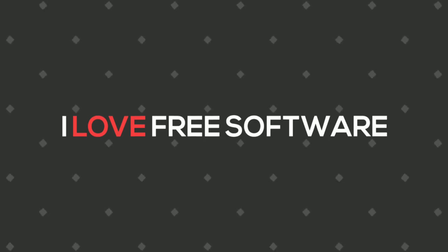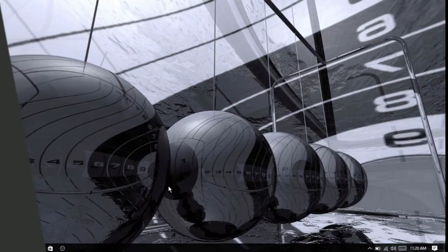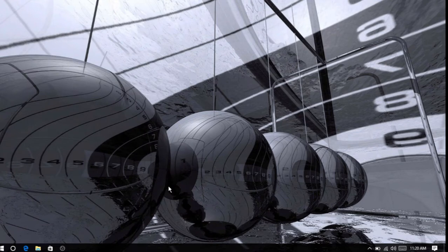Hello everyone, this is Jaya from ilovefreesoftware.com. Today I am going to show you how to use OneDrive to remotely access files in Windows 10.